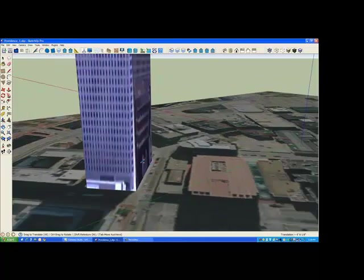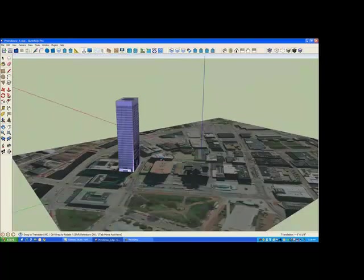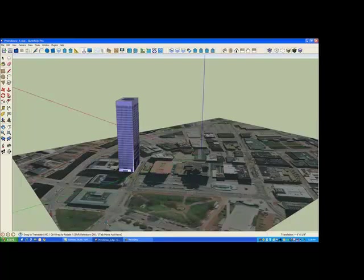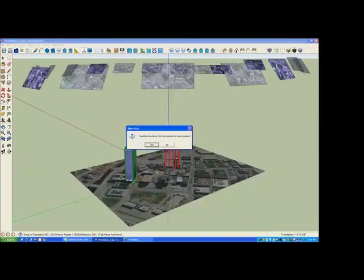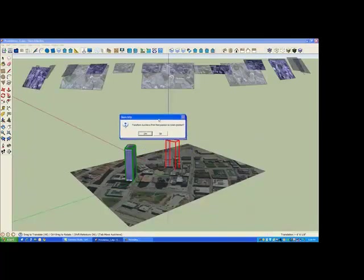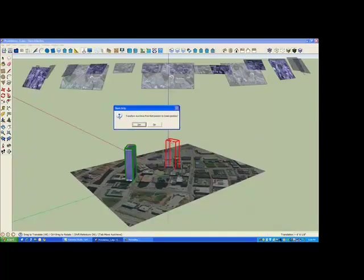So now, we've located the building on the footprint of the nadir image. And in our prompt, it tells us that we can use the tab key to move the aux views. So hit the tab key, and it shows us in red, the original position of the building.